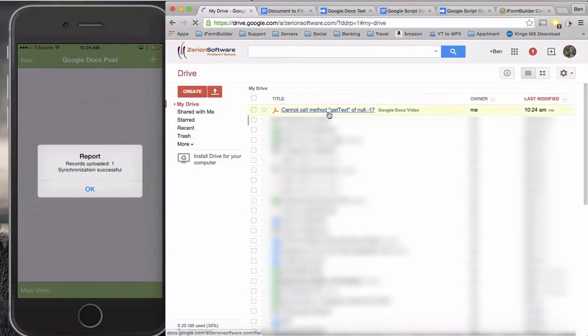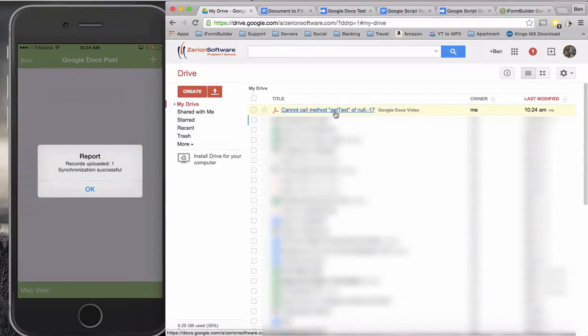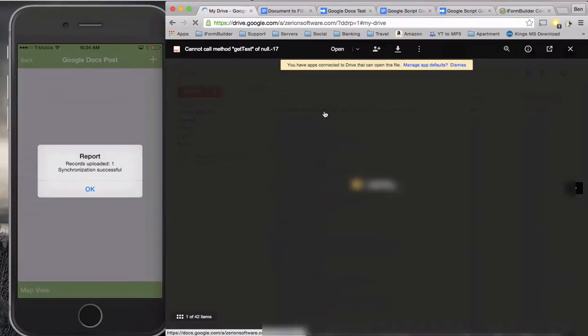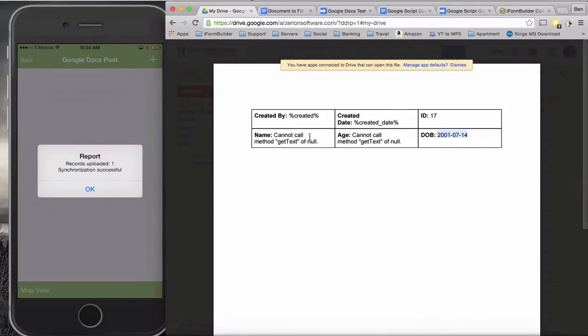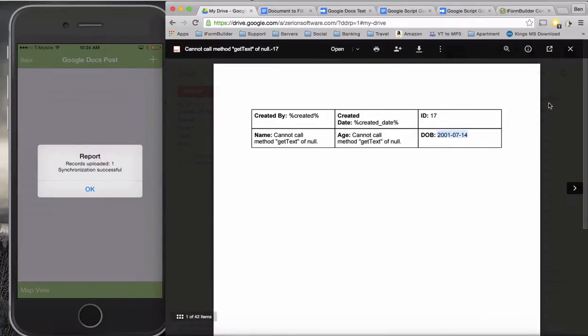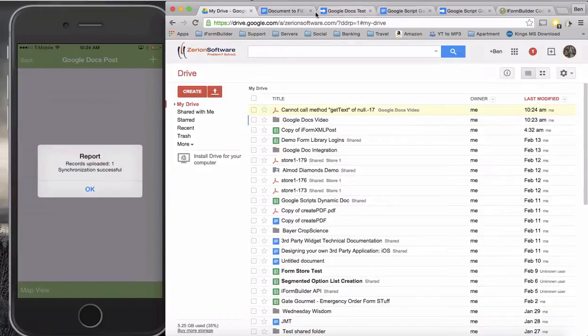Okay, so there we go. It looks like it did it here. We did have a few small errors. We saw ID 17 came across, the date of birth came across, and we had two issues with these fields here. Let's go back and let's see what's wrong with these.